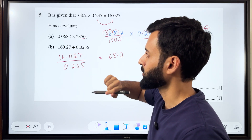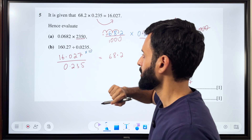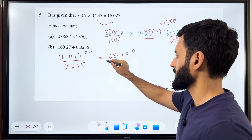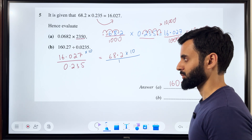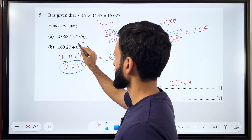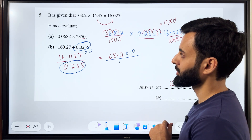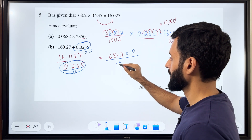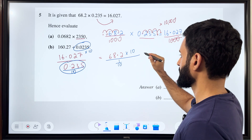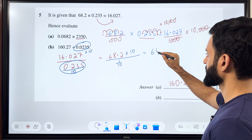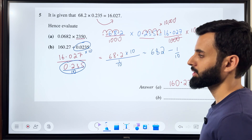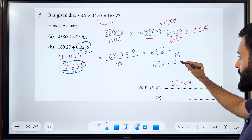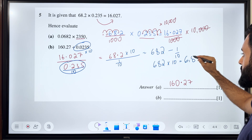The numerator is 160.27, which means I have to multiply the numerator by 10. So if I'm multiplying the numerator on the left-hand side by 10, I have to multiply the numerator on the right-hand side by 10 as well — and that numerator is 1. Now the denominator we're given is 0.0235, which means we divide the denominator by 10, so here also we divide by 10. What we're left with is 68.2 times 10, which is 682, divided by 1/10. Using fraction division rules — you multiply by the reciprocal — so 682 times 10 gives the answer of 6820.